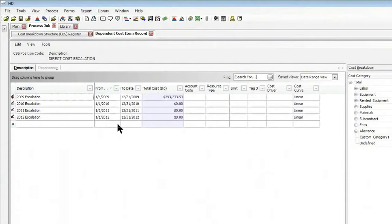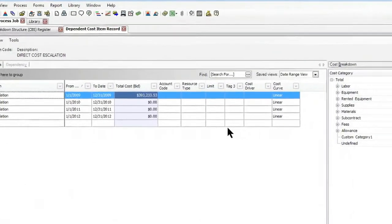The date range does not have to be annual. It could be month, quarter, whatever you want it to be.